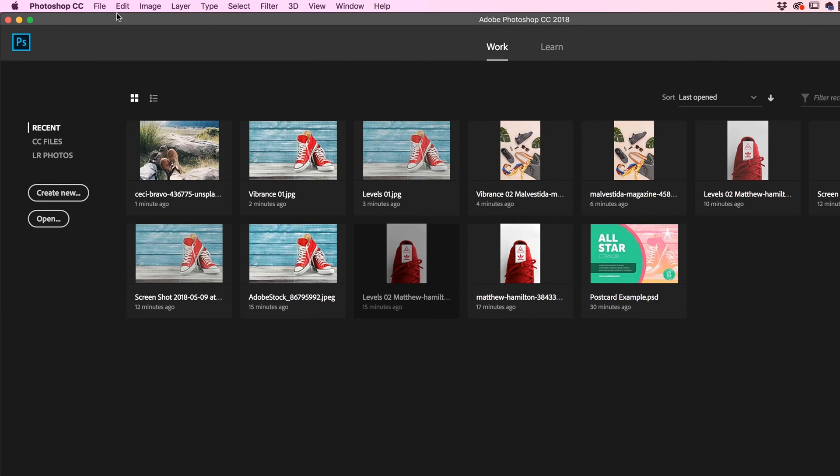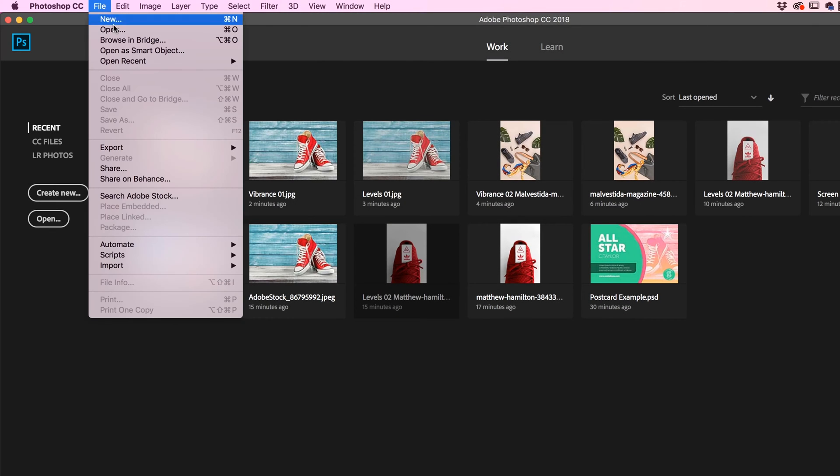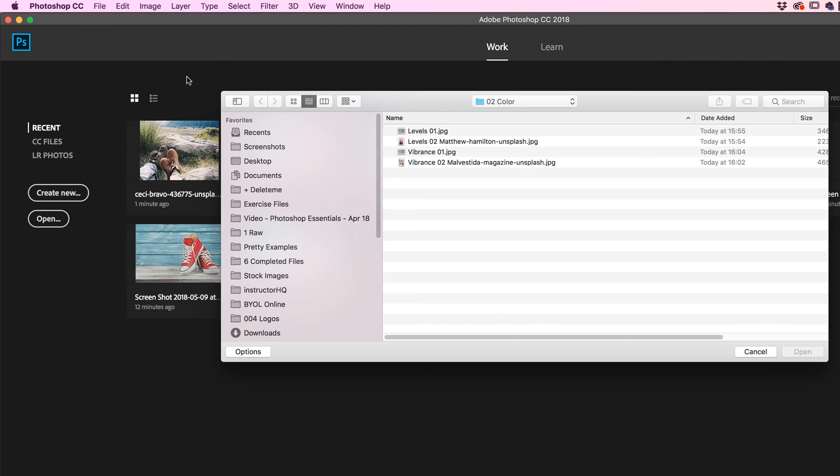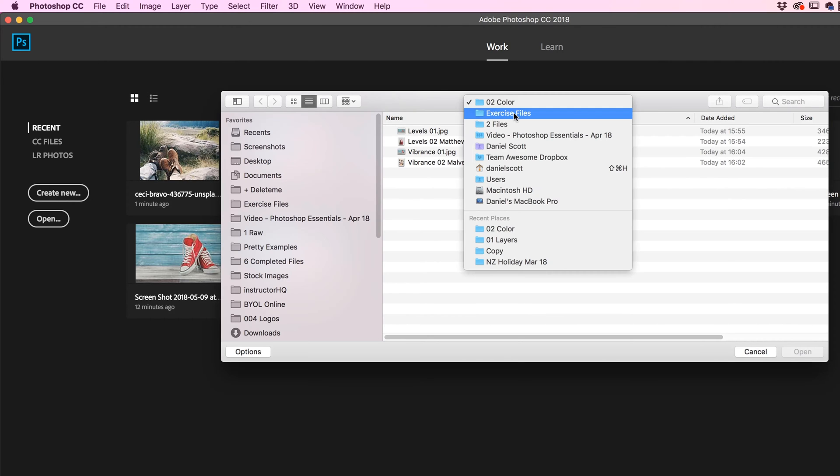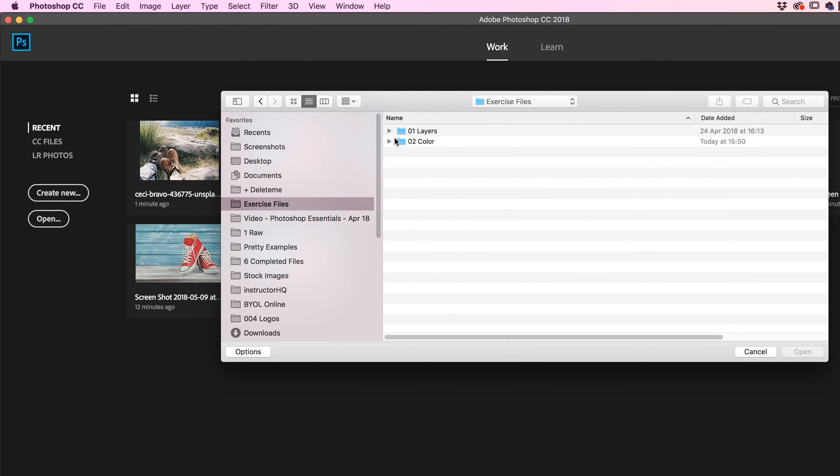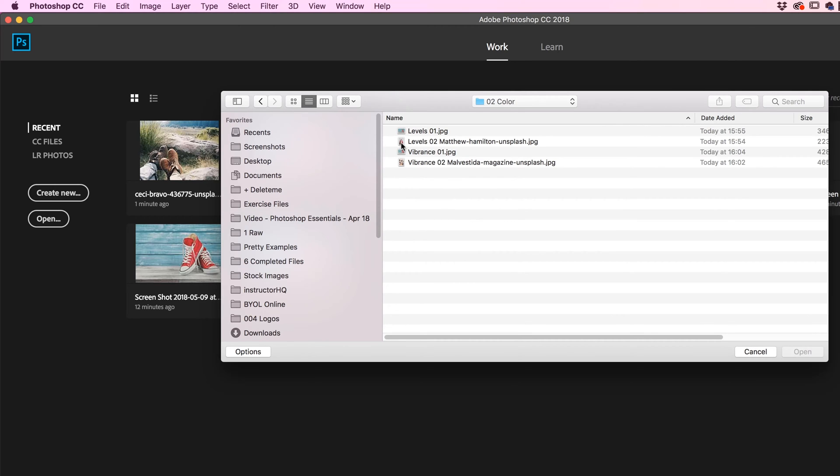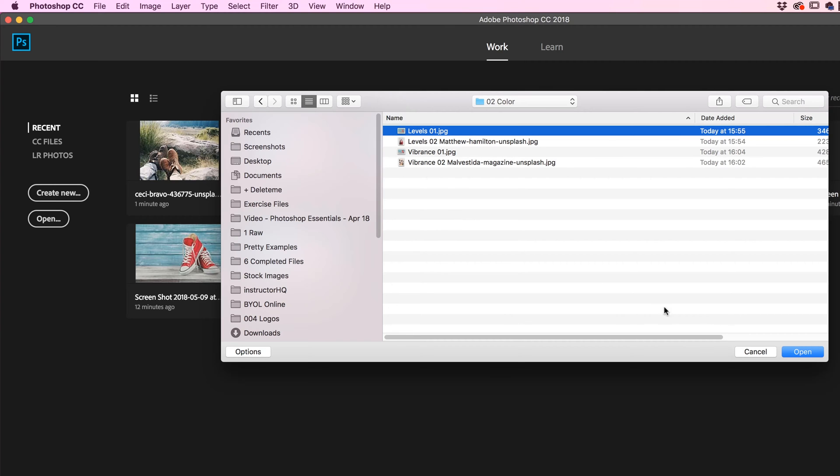All right, let's get started. So from your exercise files, go to File, Open. And we're working in our exercise files and we're going to be using O2 Color. So double click to go inside there. Inside of here we're going to open up Levels O1. Click Open.